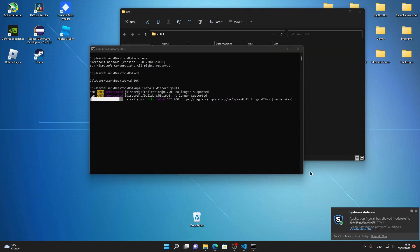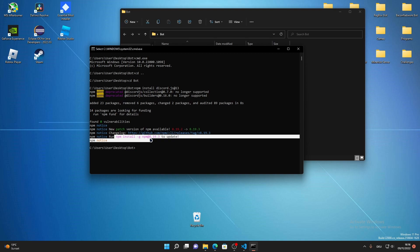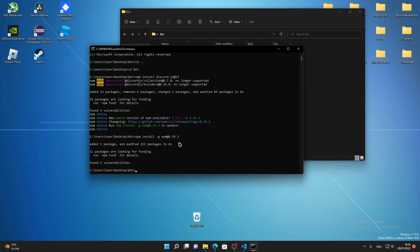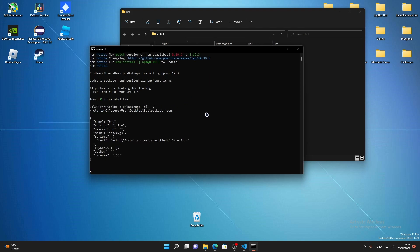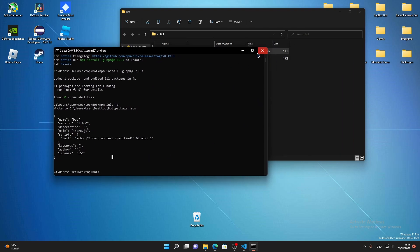If there are any errors with npm, just Google them — there are lots of fixes available. Warnings don't matter, and notices don't really matter either. Once discord.js@13 is installed, type in npm init -y, which will generate a package.json file for you.